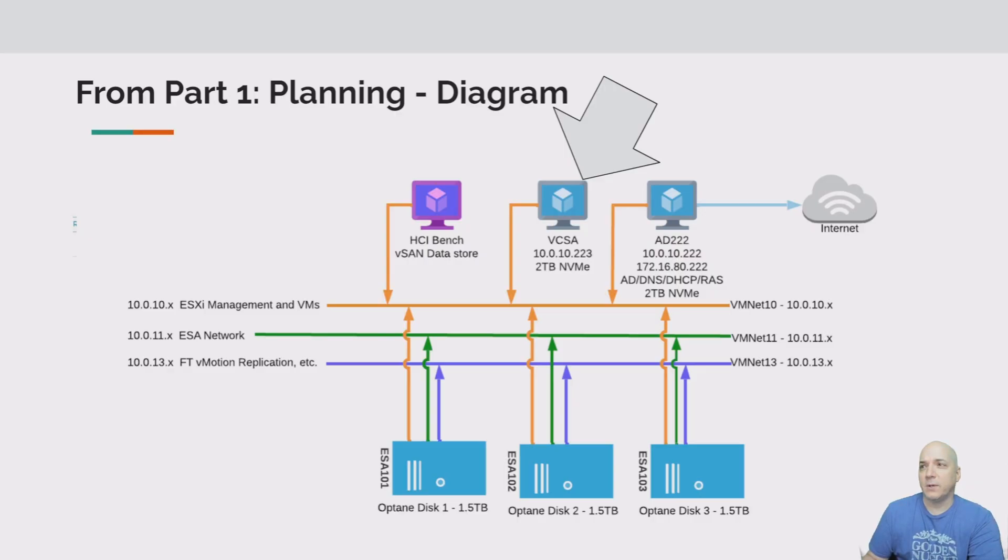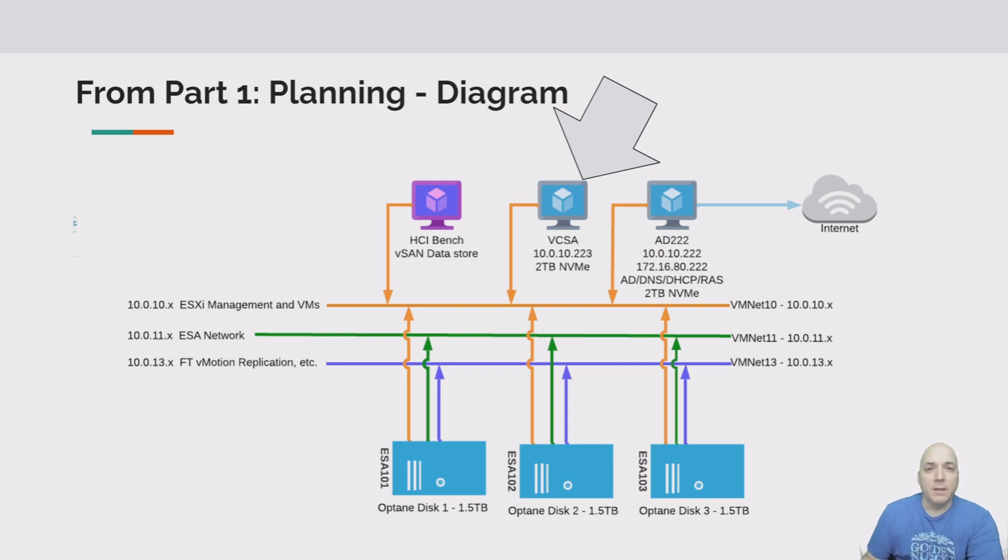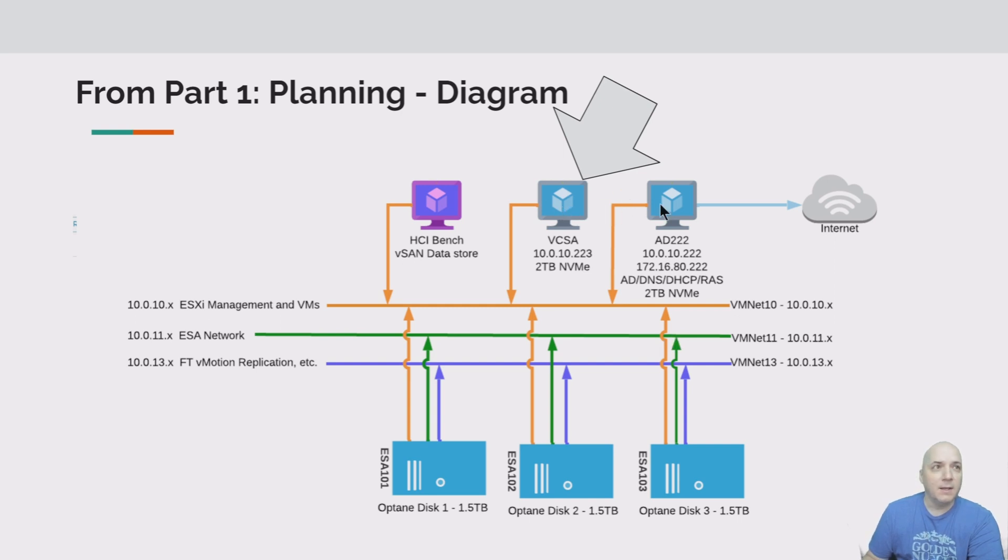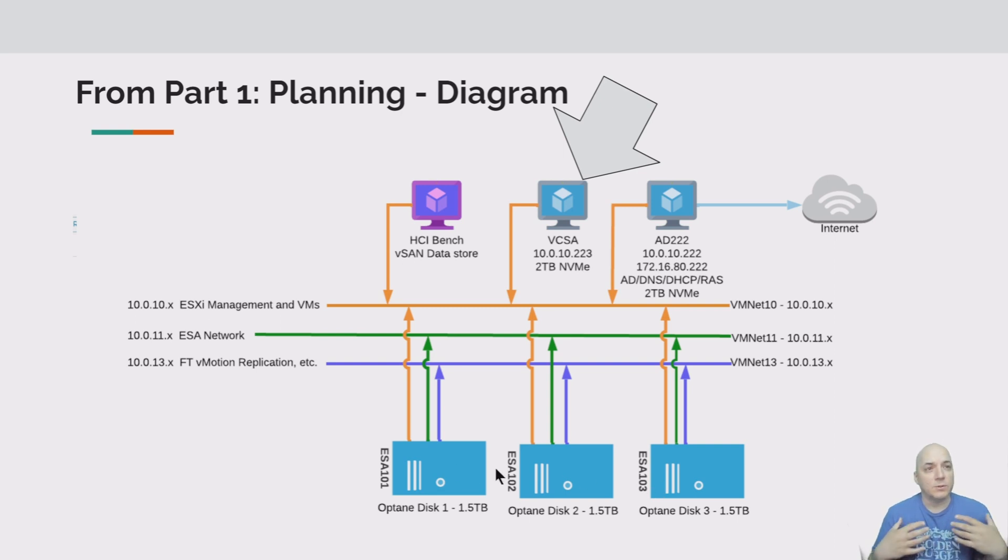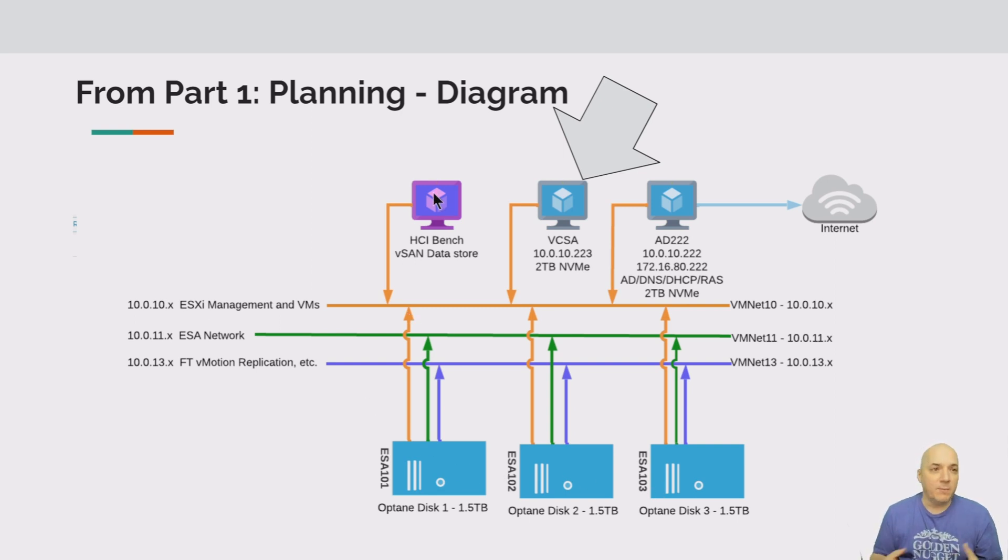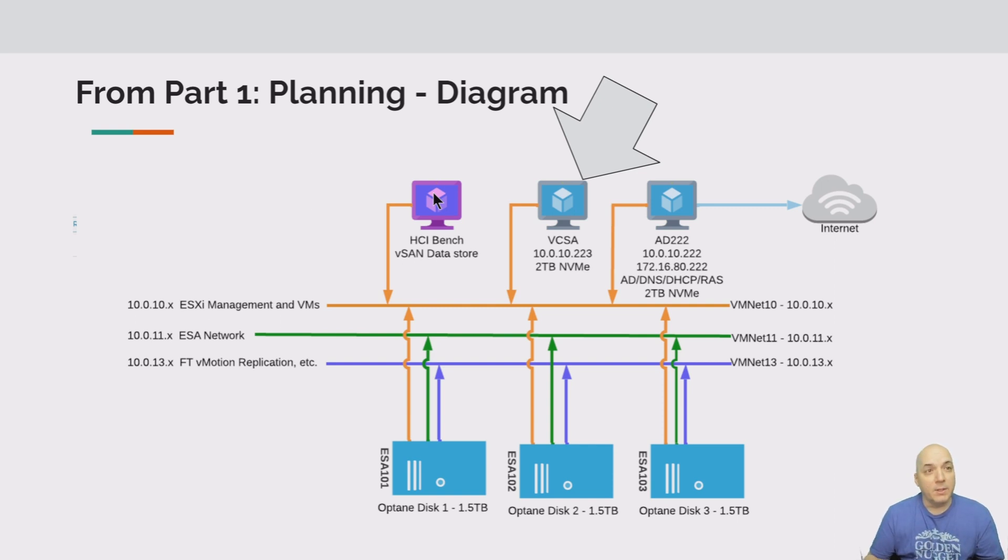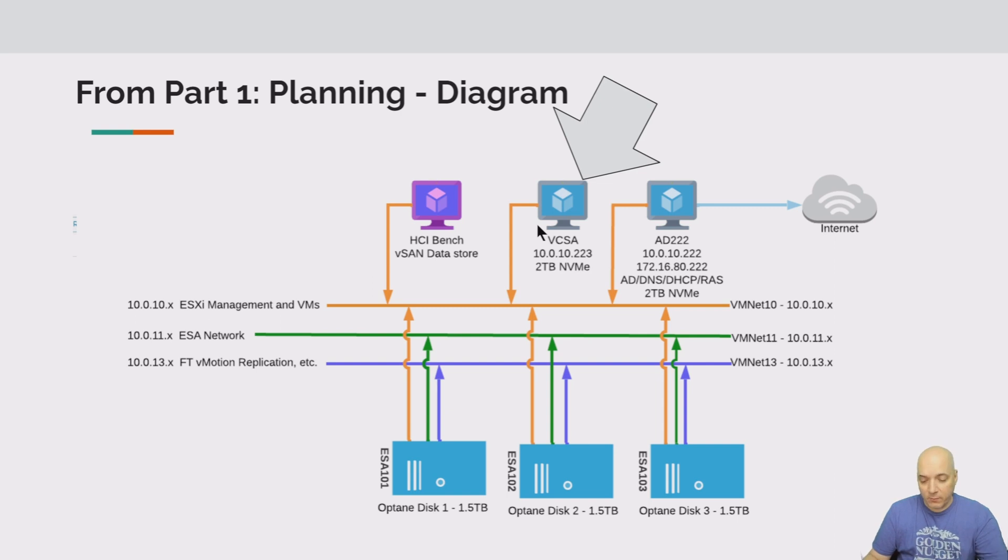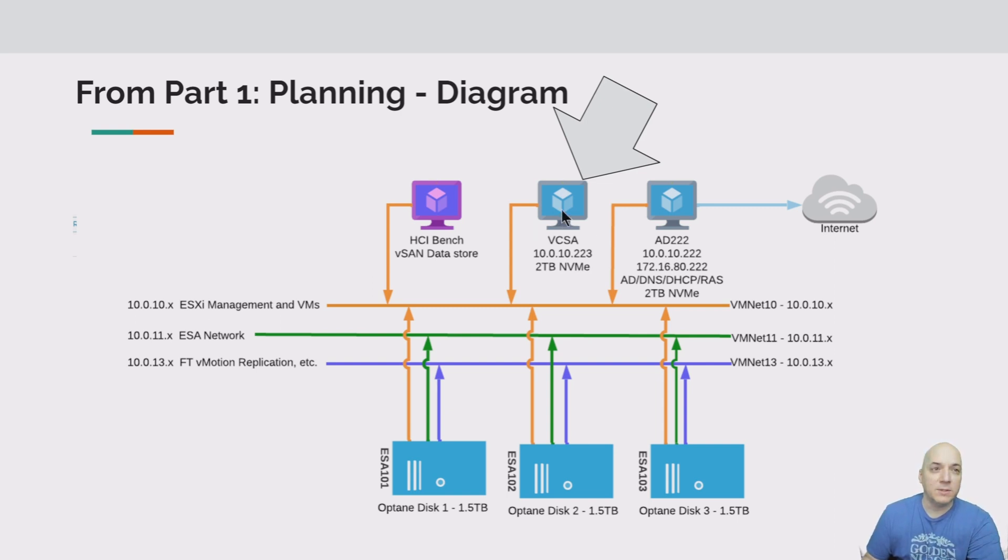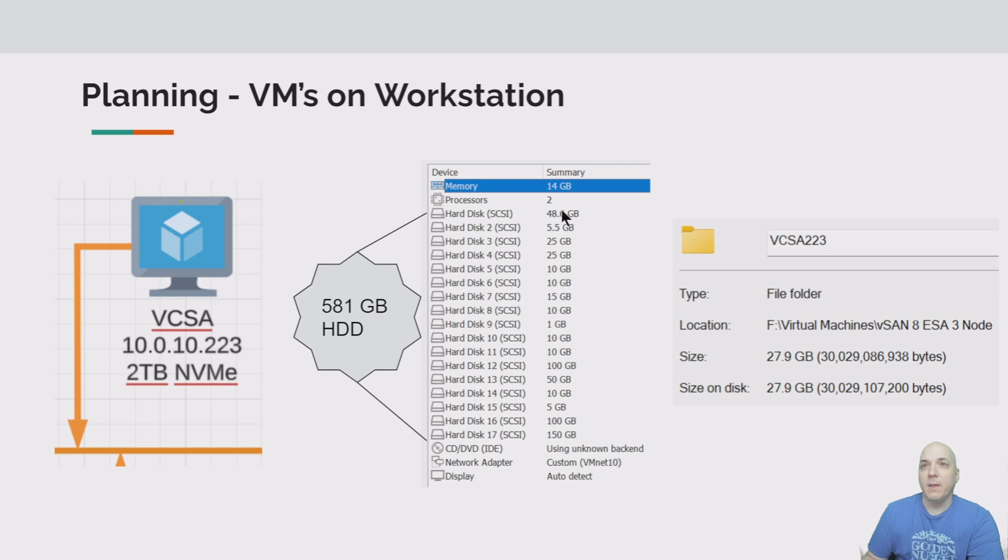So here's what we're targeting - we're targeting this blue server here, the VCSA. Now remember, the ones that are in blue like the VCSA 8, the Active Directory, and the three hosts below are blue because they're installed directly on workstation. The purple HCI Bench here is one we're going to be installing as a VM on top of the ESXi servers. But for now we need to focus on VCSA 8, that's the next thing we need to establish before we get our hosts going.